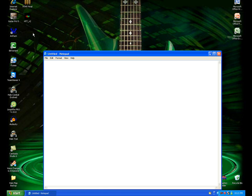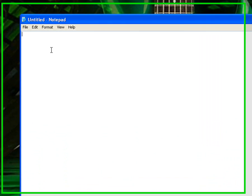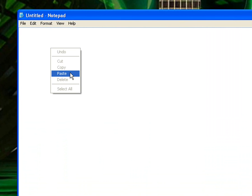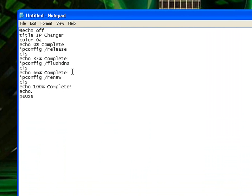Now all you're going to do is go to my description and you're going to copy that thing that I put in the description, and paste it into Notepad.